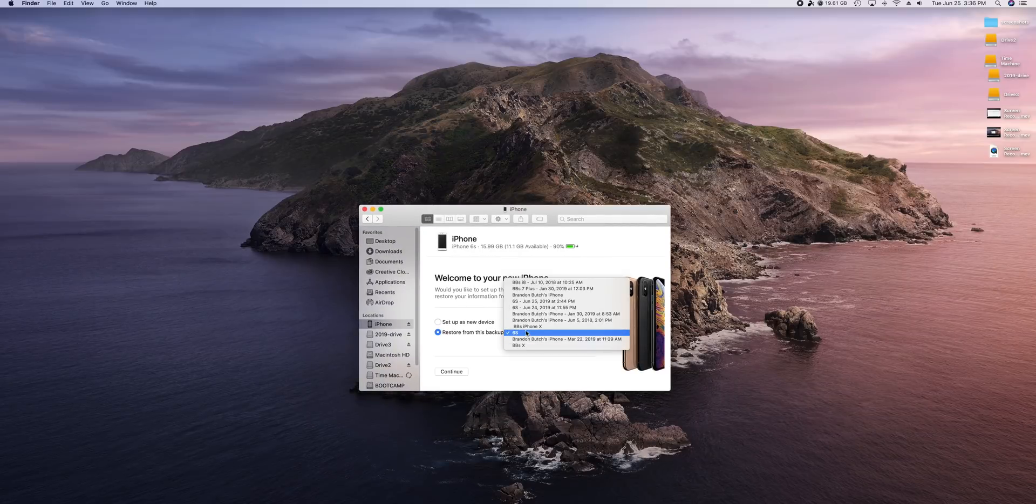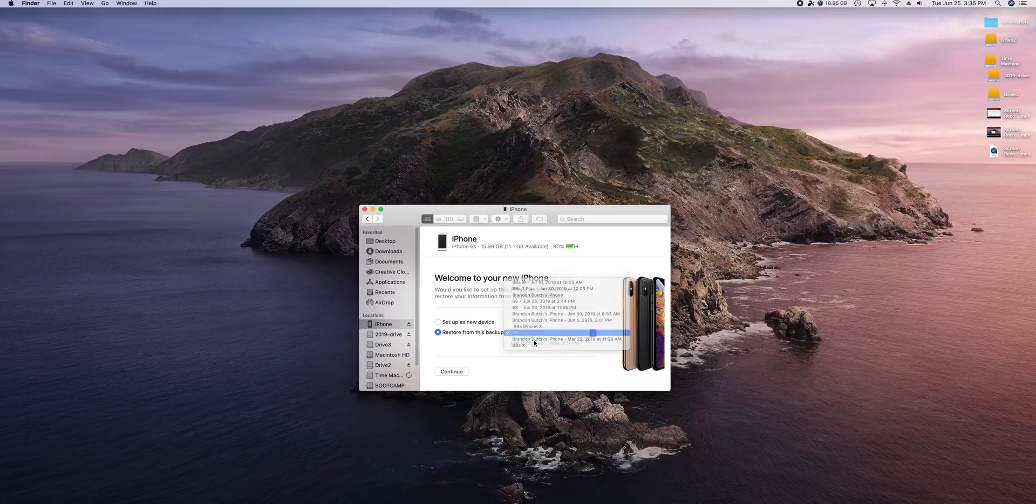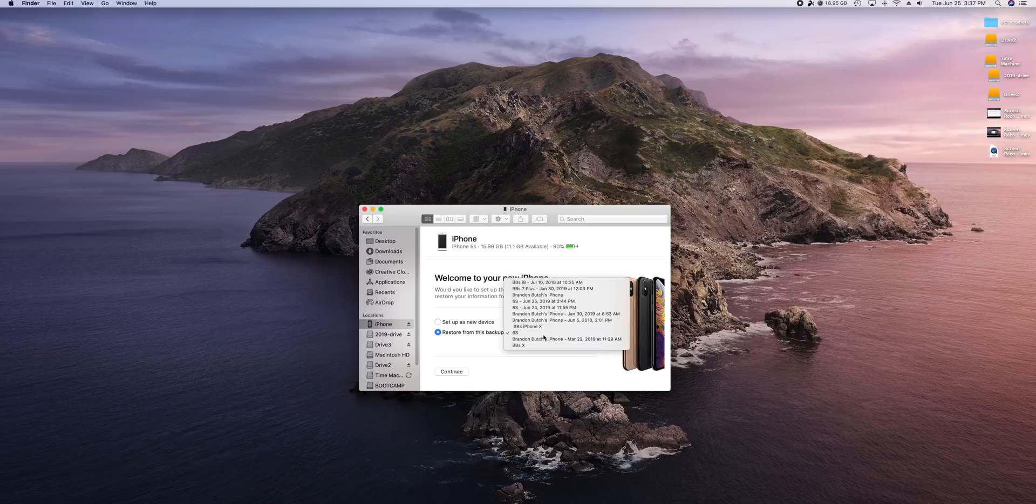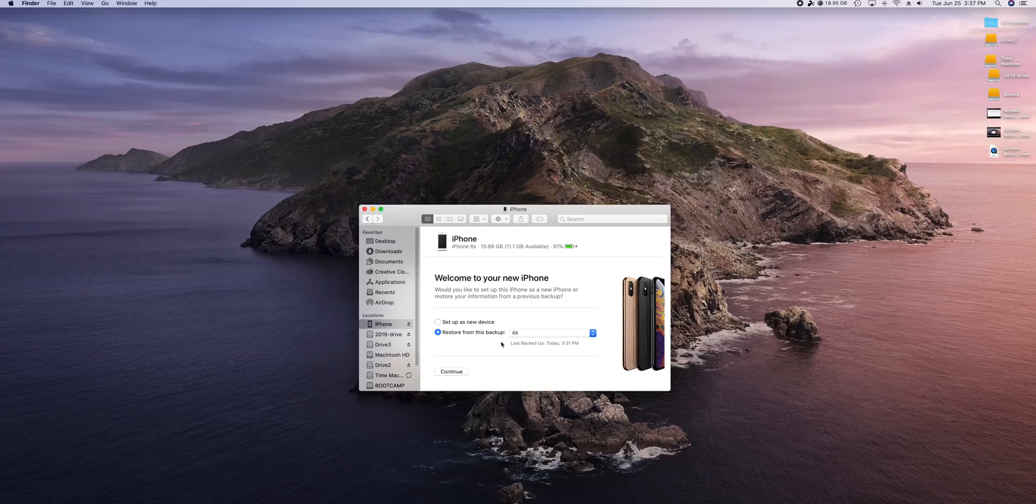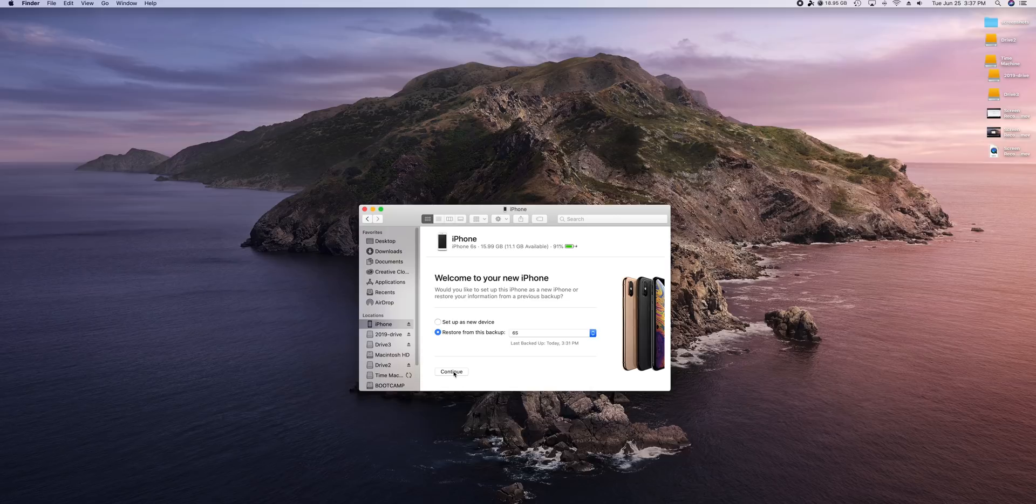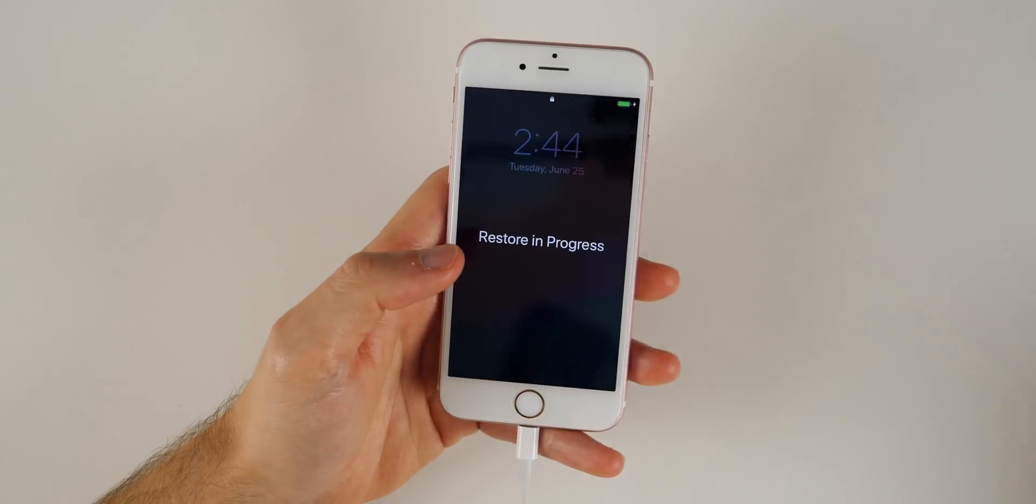And you can see it says set up as new device or restore from backup. And when you see restore from backup there, you should see your backup here from iOS 13. That's actually accessible now on iOS 12.3.1. So in the past, you could never do that. But now since we changed that string in the code there, we can actually restore from our iOS 13 backup. So once you see it here, just go ahead and click on continue.